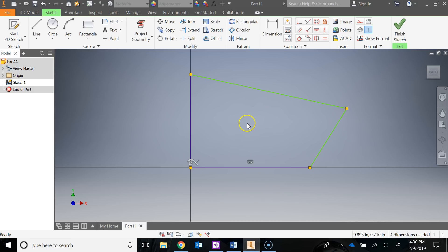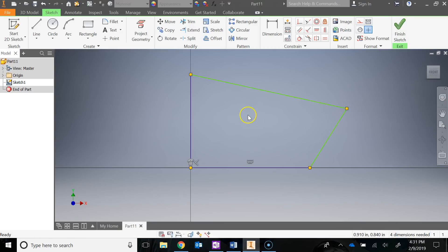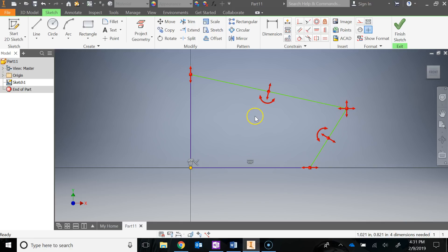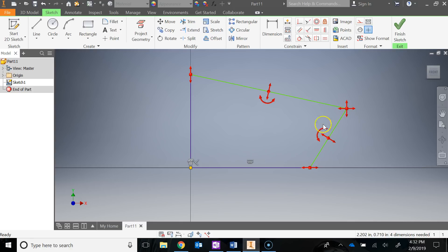The other thing to look at is degrees of freedom. According to Autodesk, degrees of freedom glyphs provide an alternative means of identifying the constrained status of sketch geometry — they help identify where you need to add more constraints. Right-click and choose Show All Degrees of Freedom. You'll see red arrows pop up indicating points that are still free to move or rotate, and they display which direction they can move. This can really help you get the sketch fully constrained.